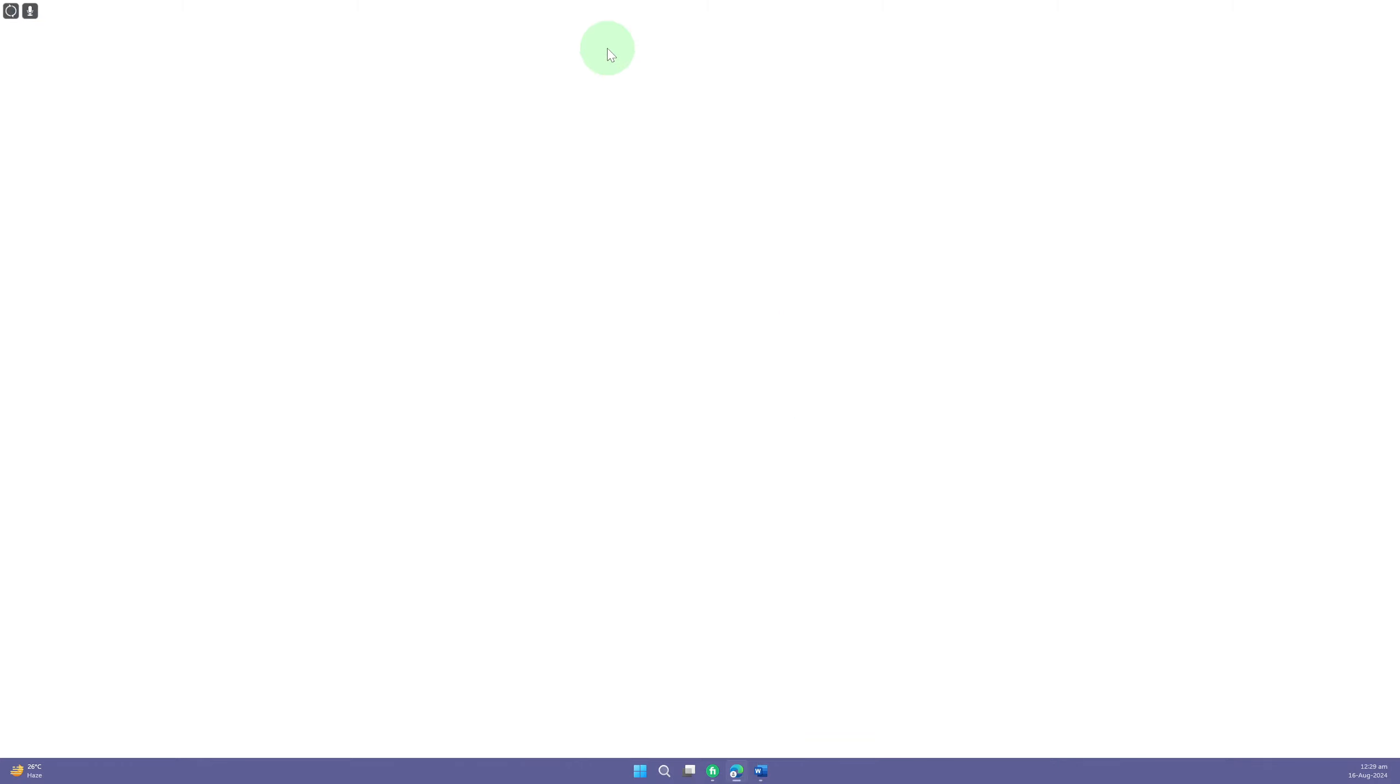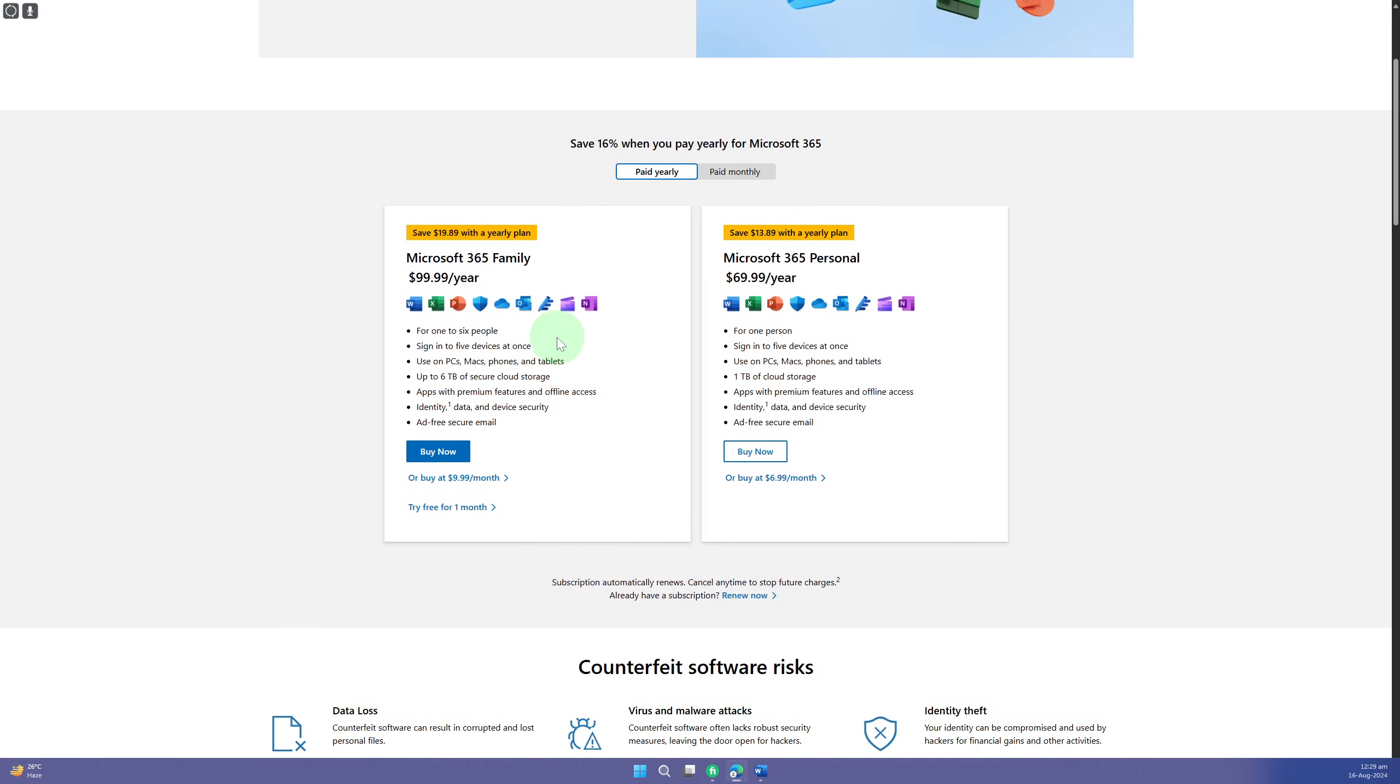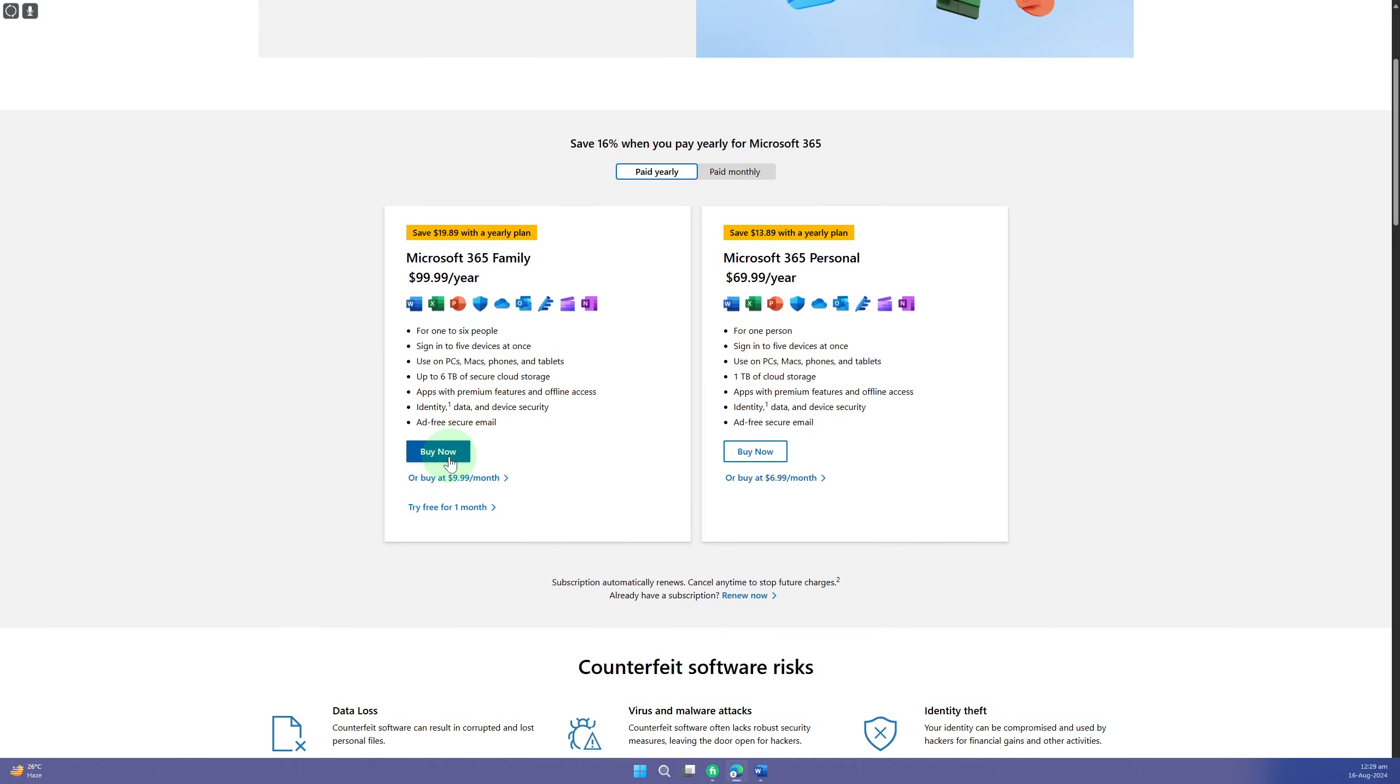You can simply click on this Get Genuine Office option and it will direct you towards the official Microsoft site, from where you can see we have this option to Buy Now.